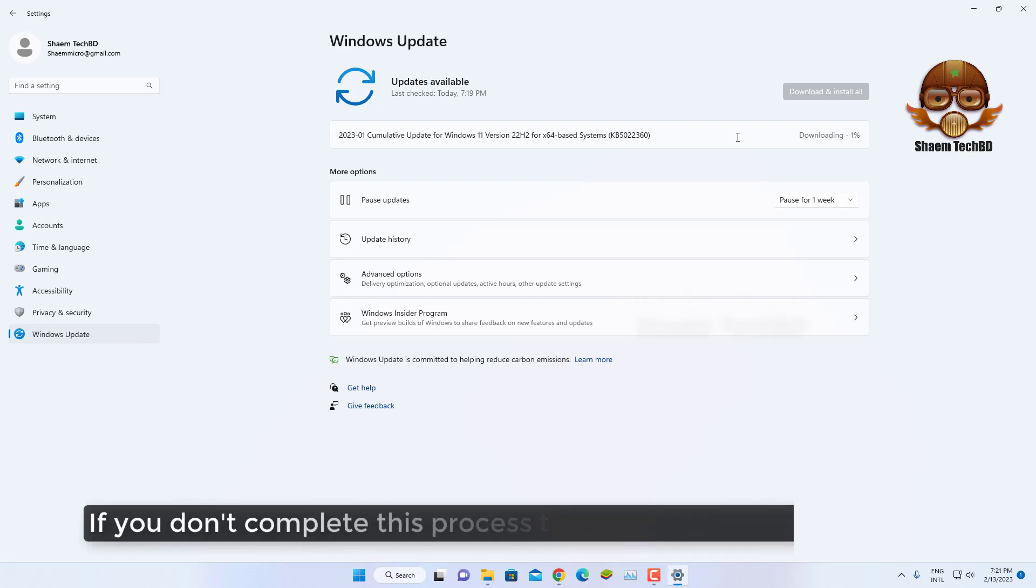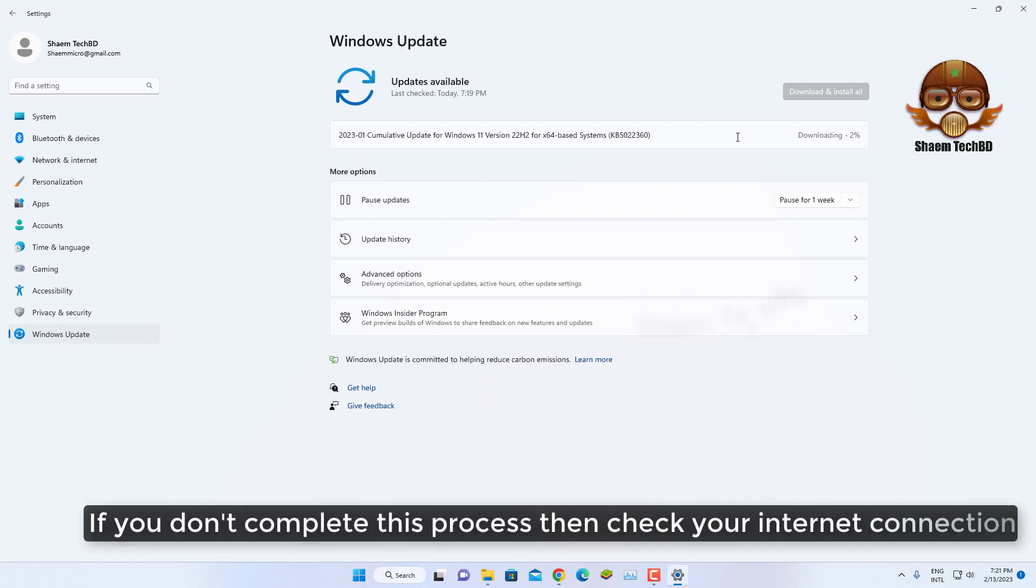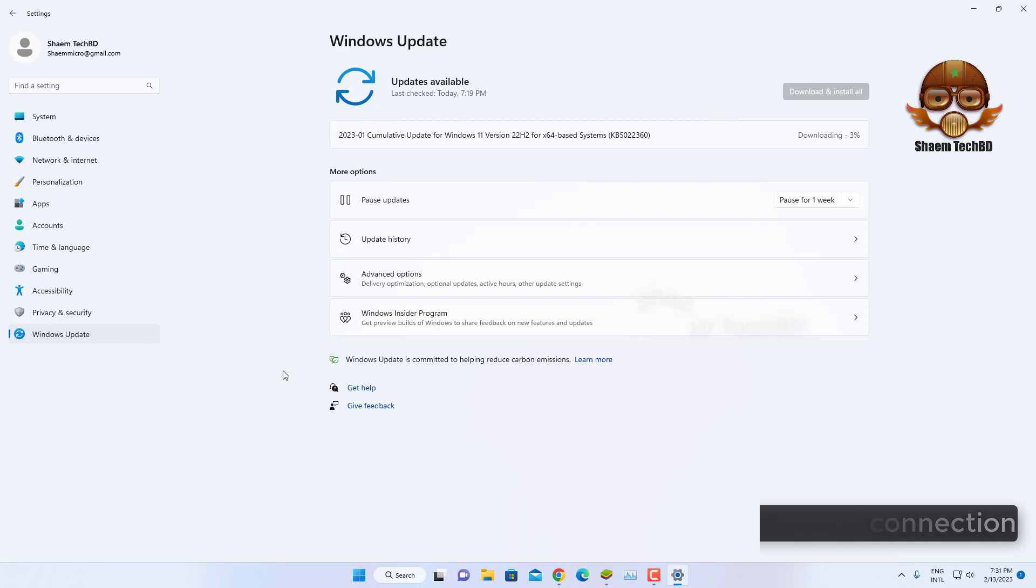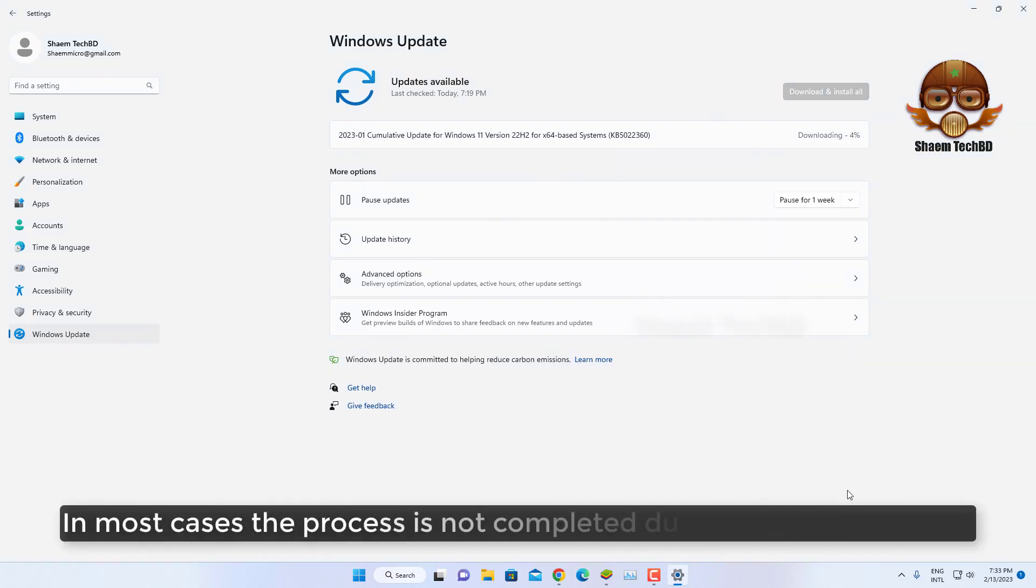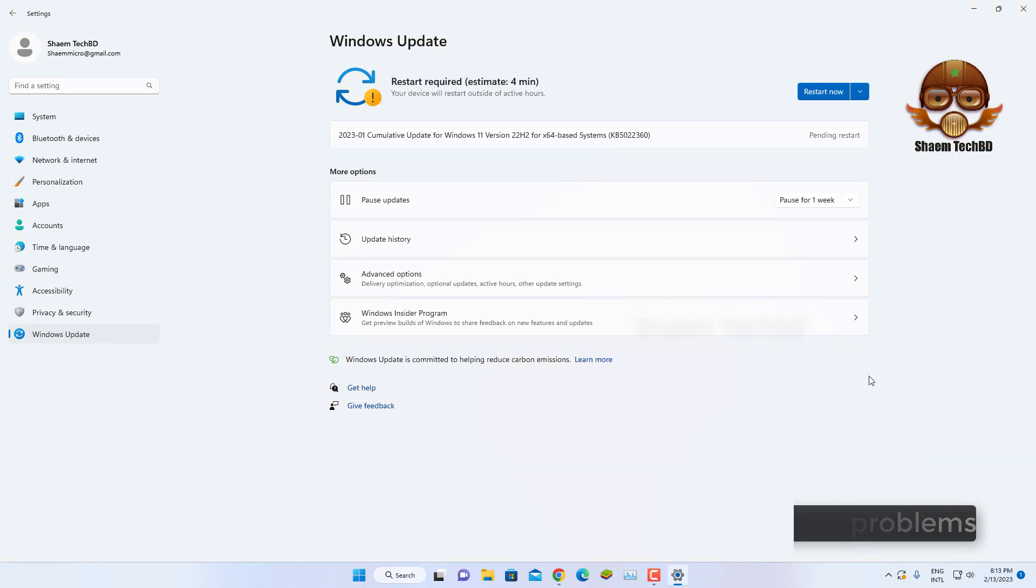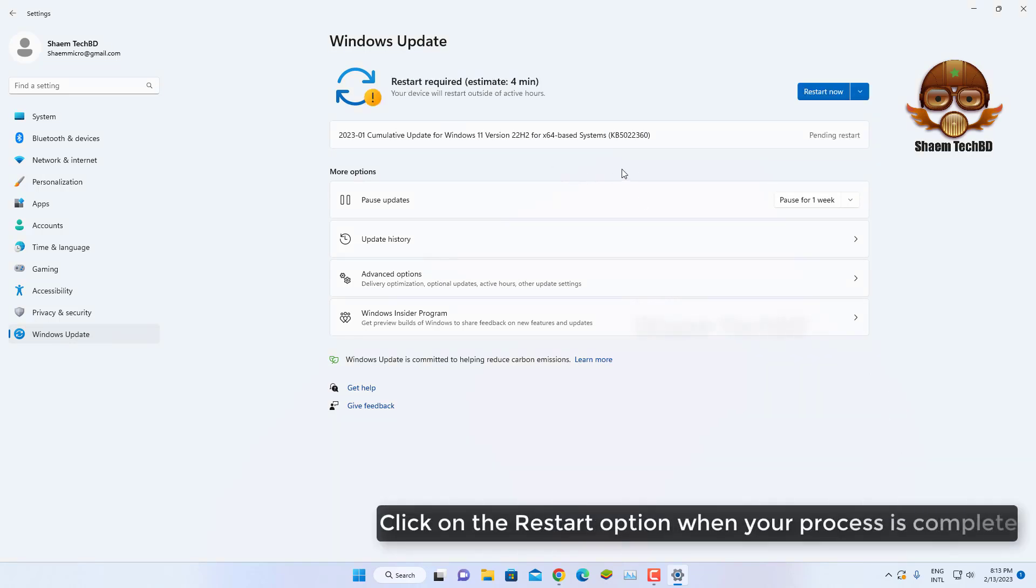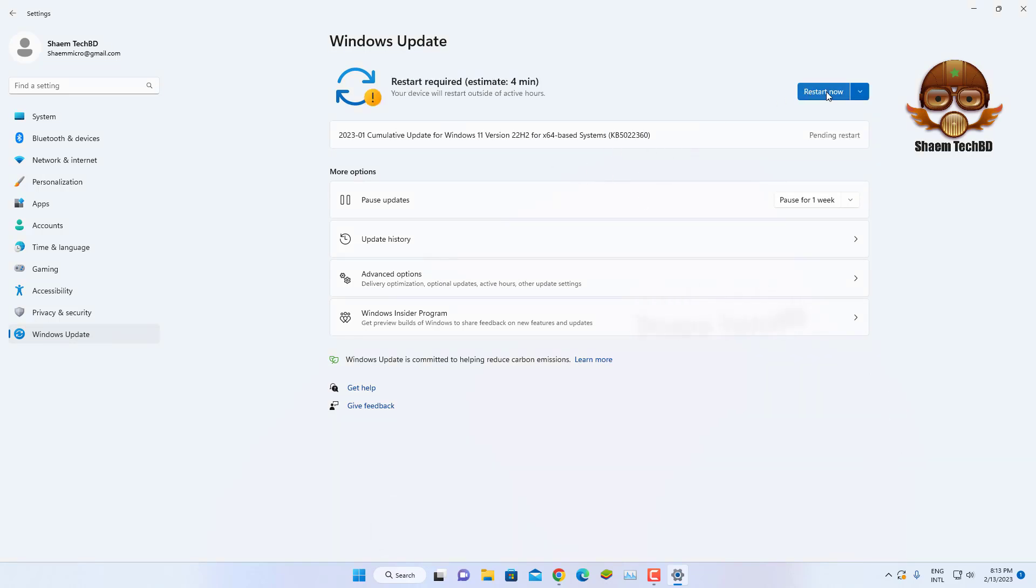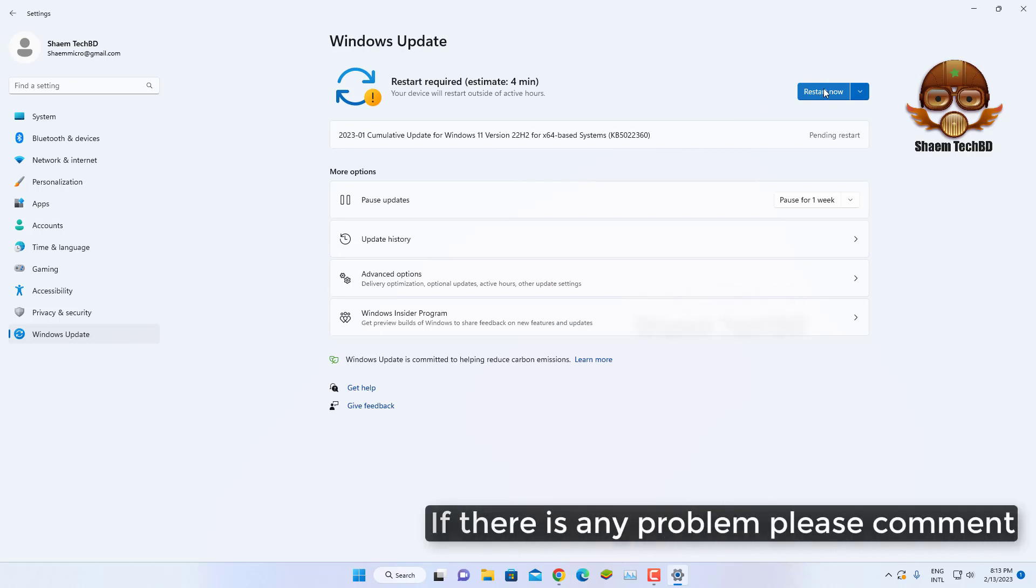If you can't complete this process, check your internet connection. When the download is complete, click the Restart option. If there is any problem, please comment.